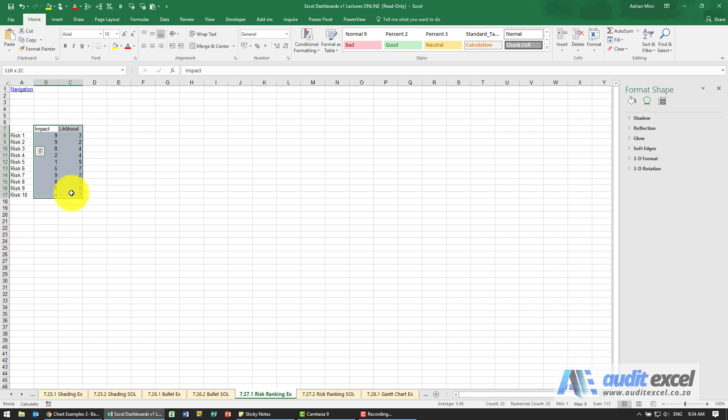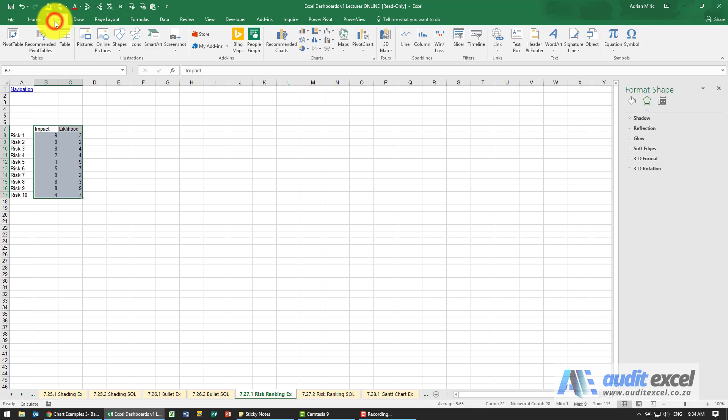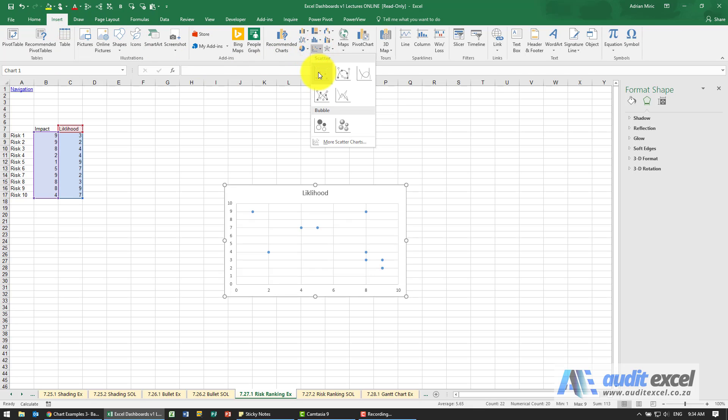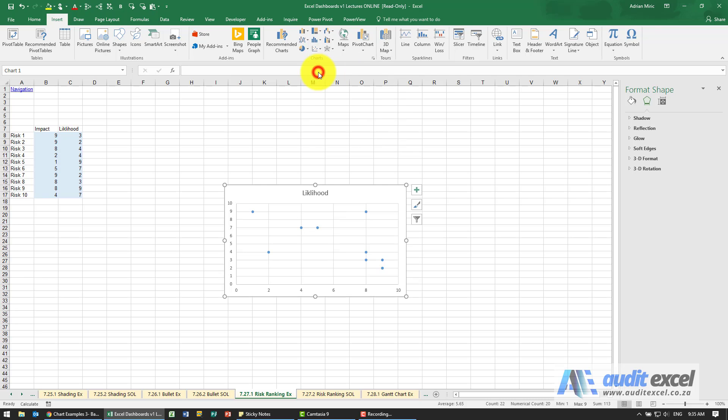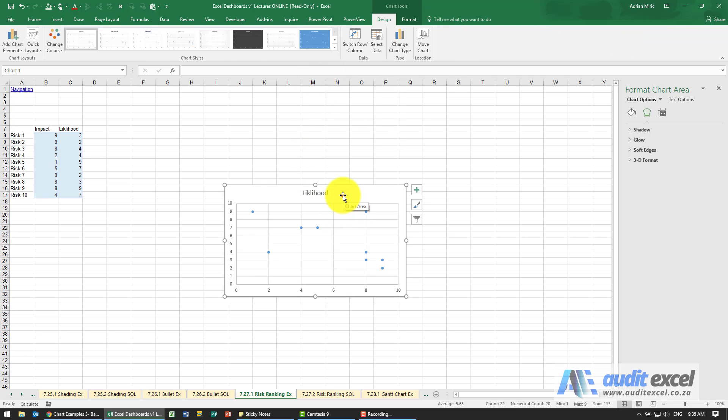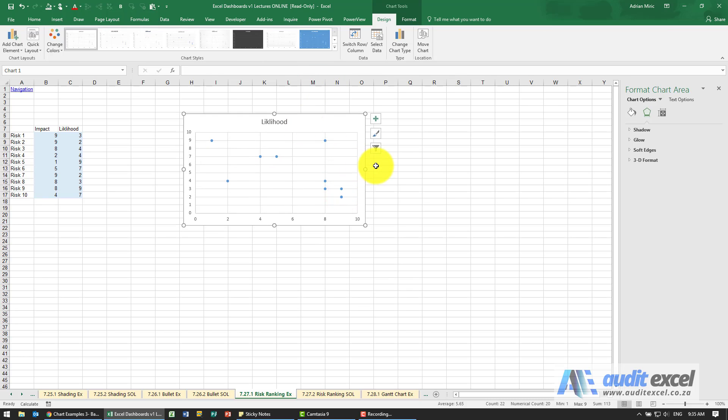You can highlight these two, say insert and you'll see over here we've got a scatter. When I click on it we get something that looks like that.